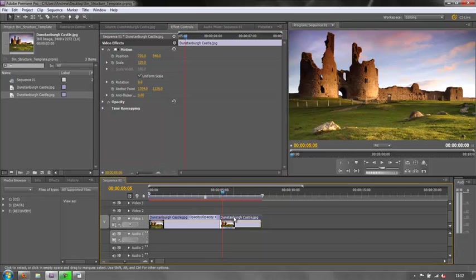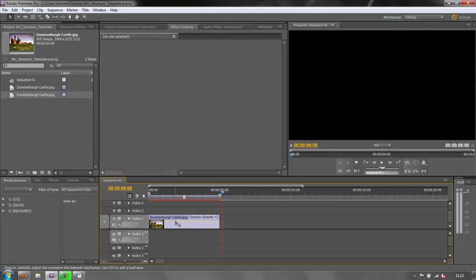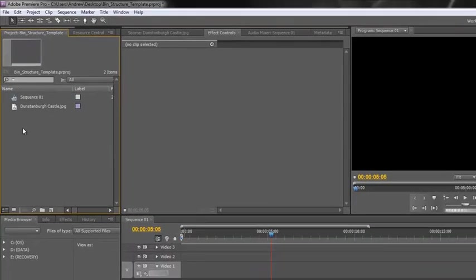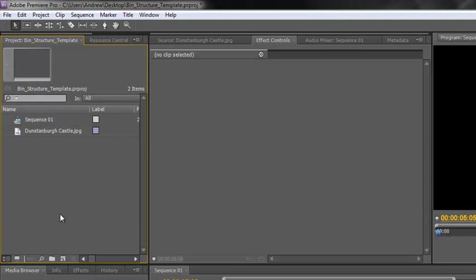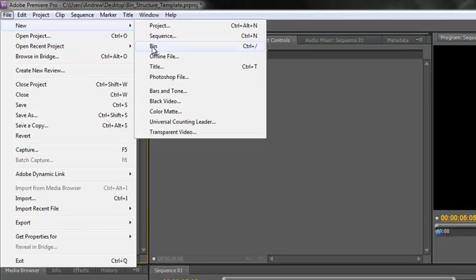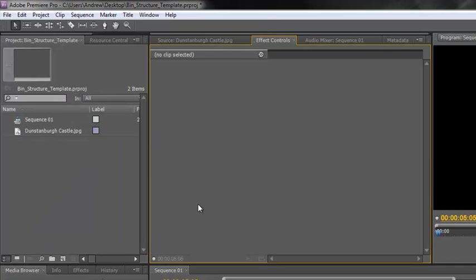I'm going to delete both of those and now we're going to talk about bin structure. I'll delete this second copy too. What are bins? Bins are found down here, or you can go to File > New > Bin - same difference. This is a new bin. As you can see from the icon, a new bin is really a new folder.